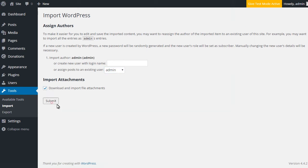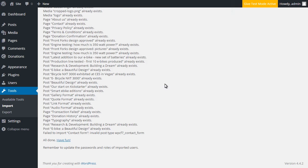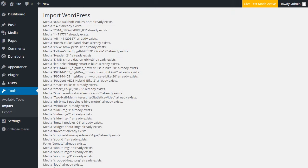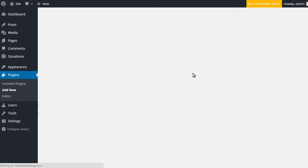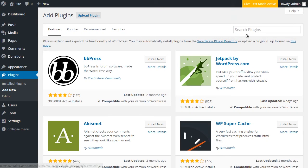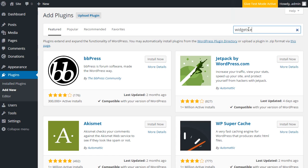To import the widget settings navigate to plugins add new. Search plugin and type widget importer and exporter.